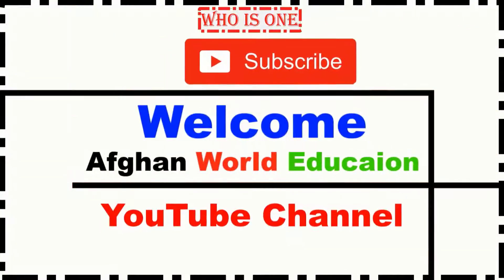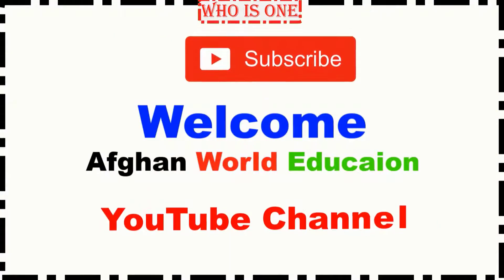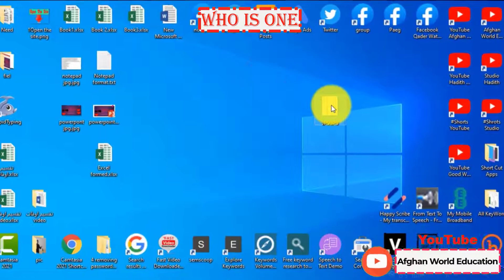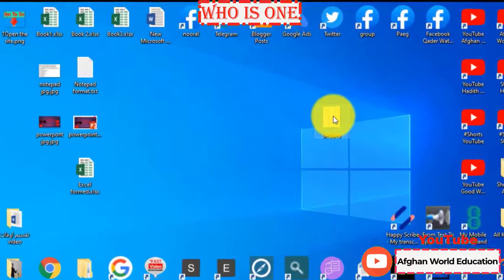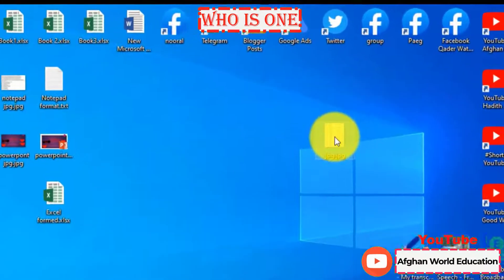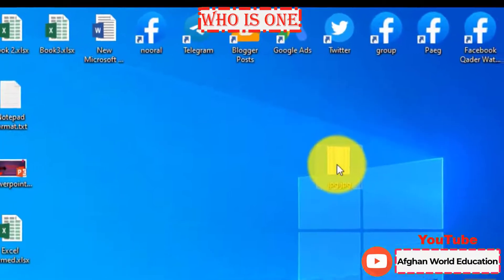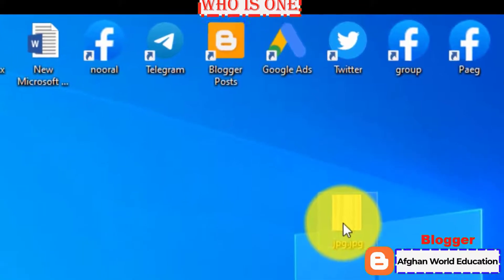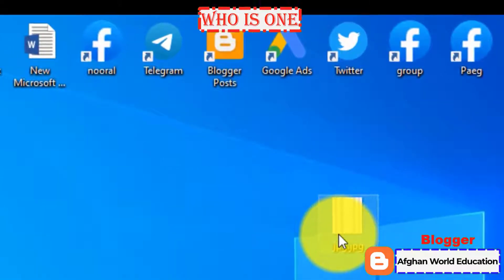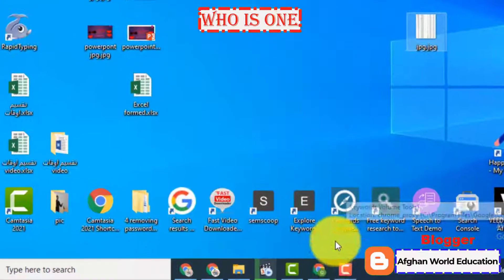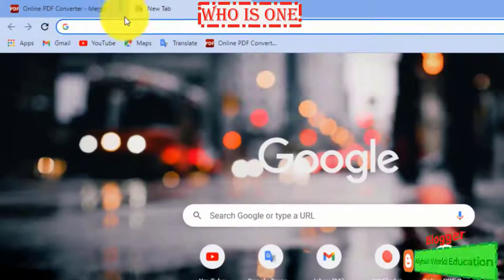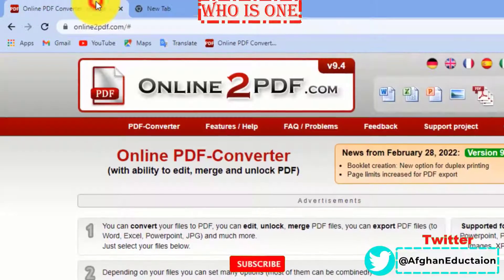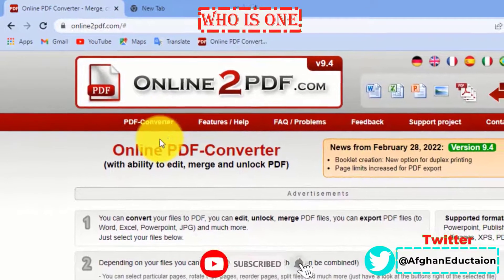Welcome to Afghan Word Education YouTube channel. Let's say you have an image file and you want to convert it to notepad. To convert the image to notepad, just click the link in the description and open the site.